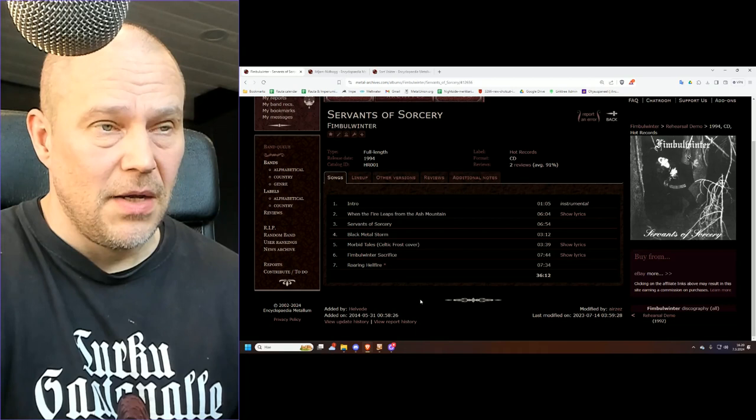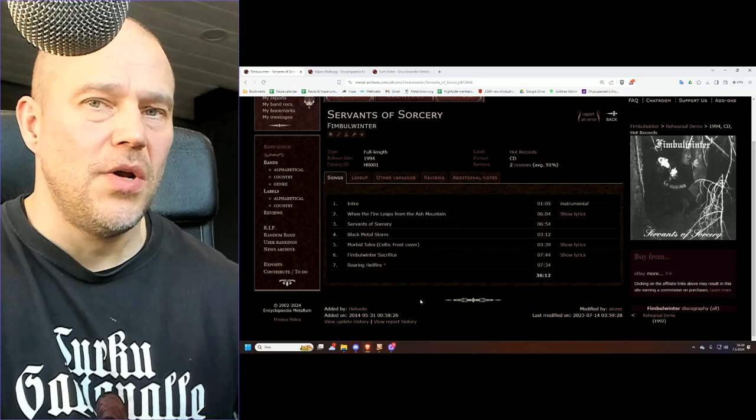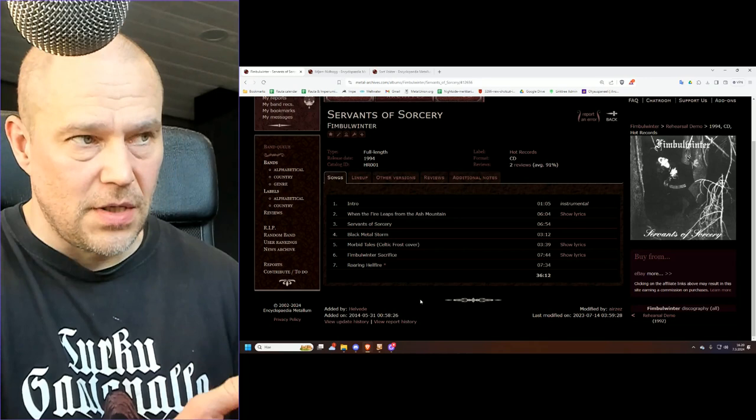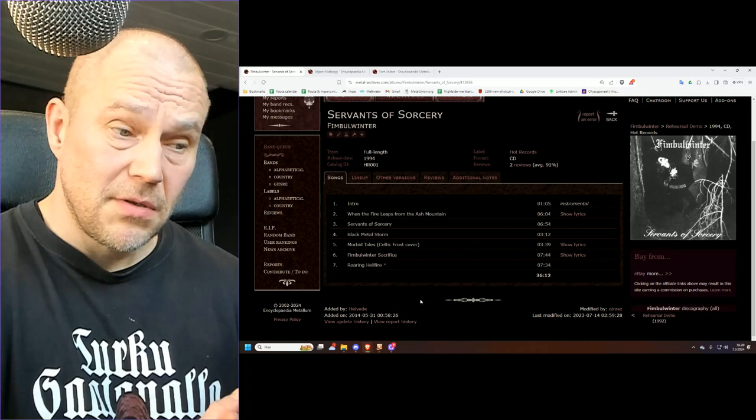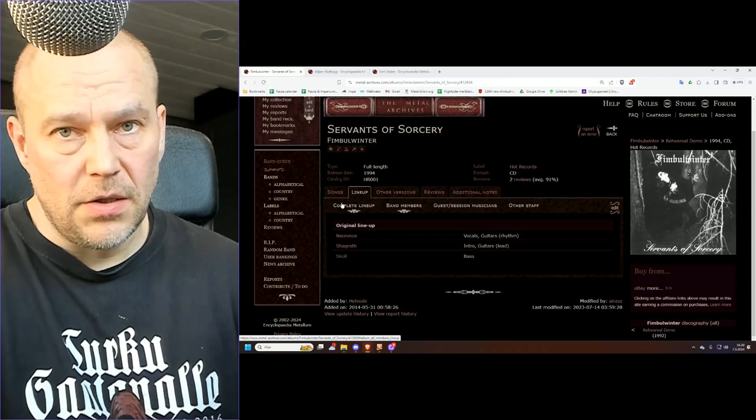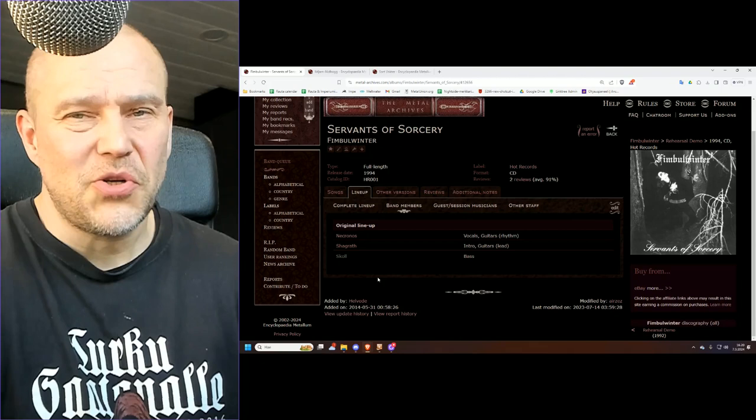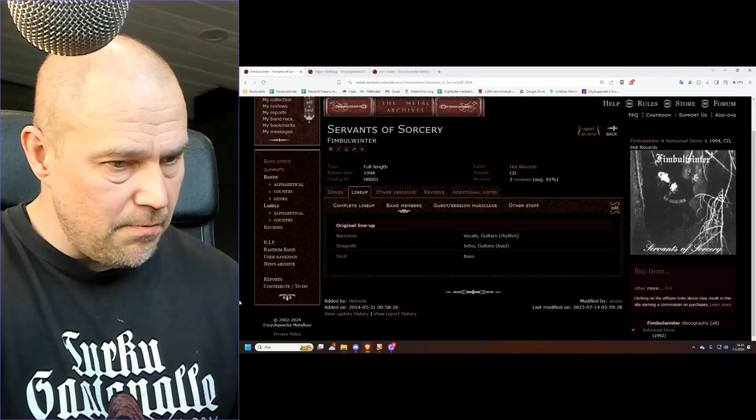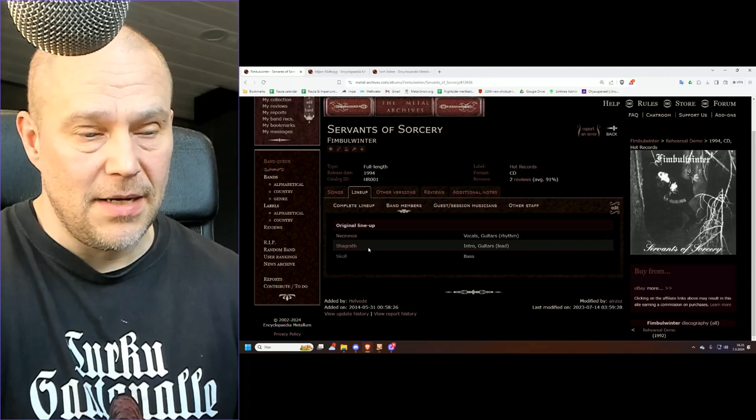It's impossible to say how the band would have evolved if given more time. Could Fimbulwinter have become one of the more important key factors? Maybe quite likely. But it doesn't really matter because we all know the rest is history and Dimmu Borgir paved the way with Shagrath, whereas Fimbulwinter just ceased to exist and was not really to be missed.